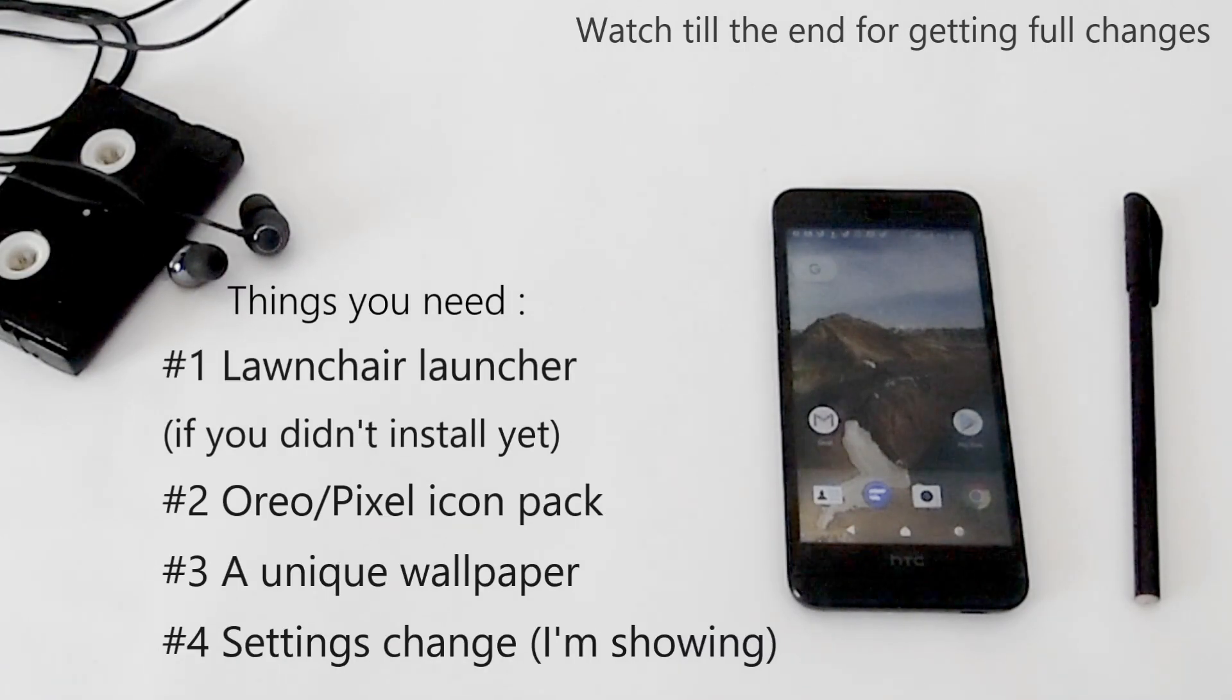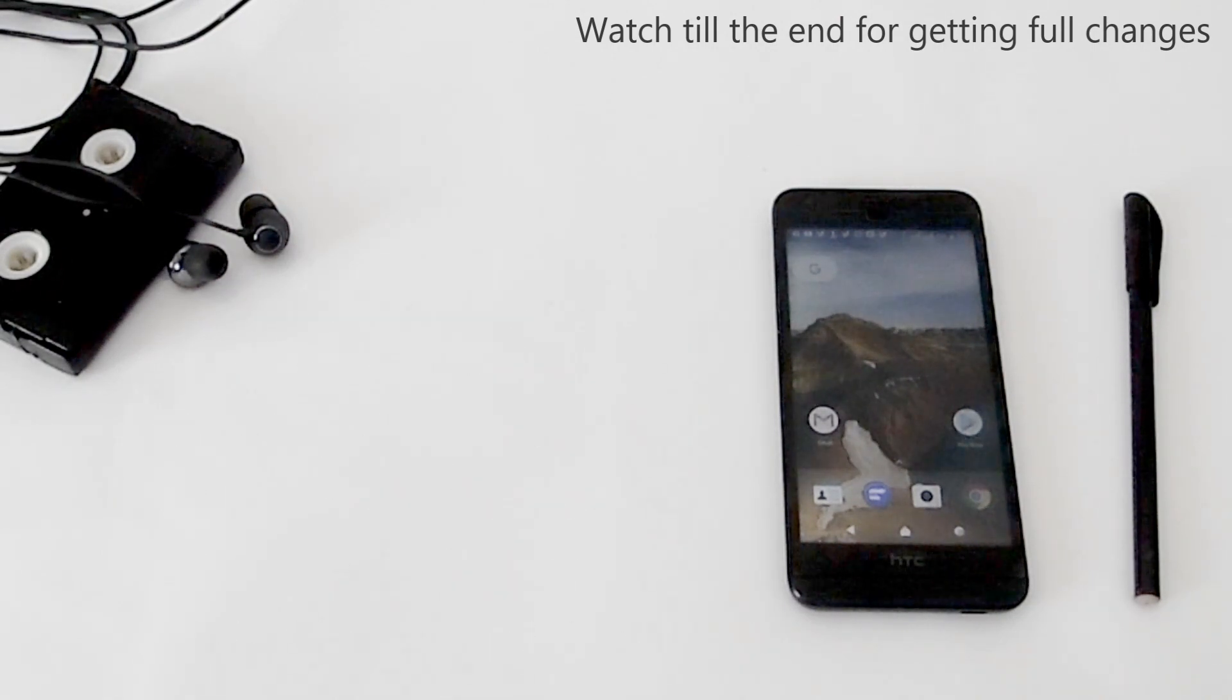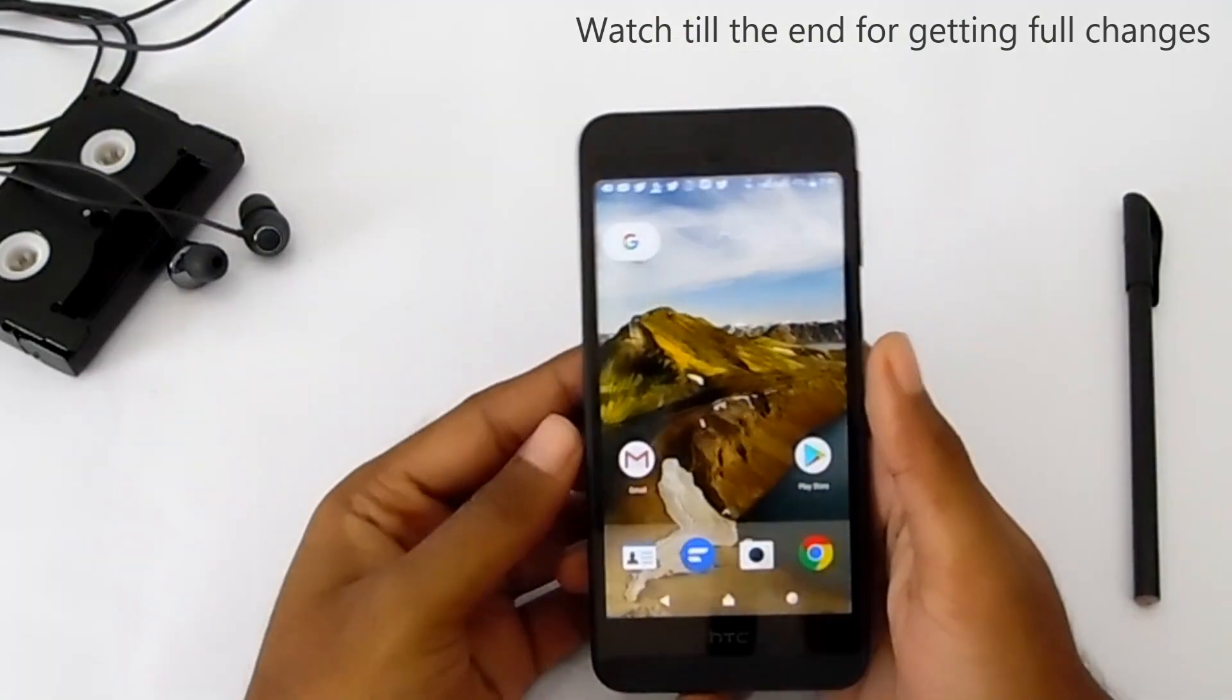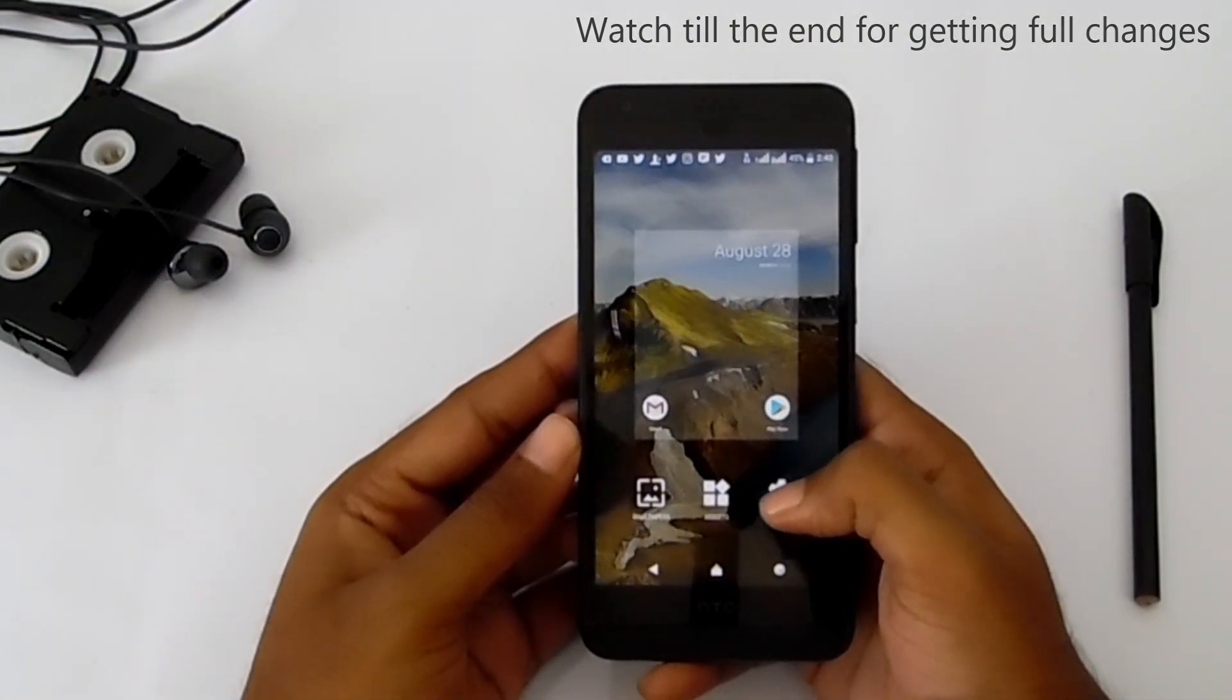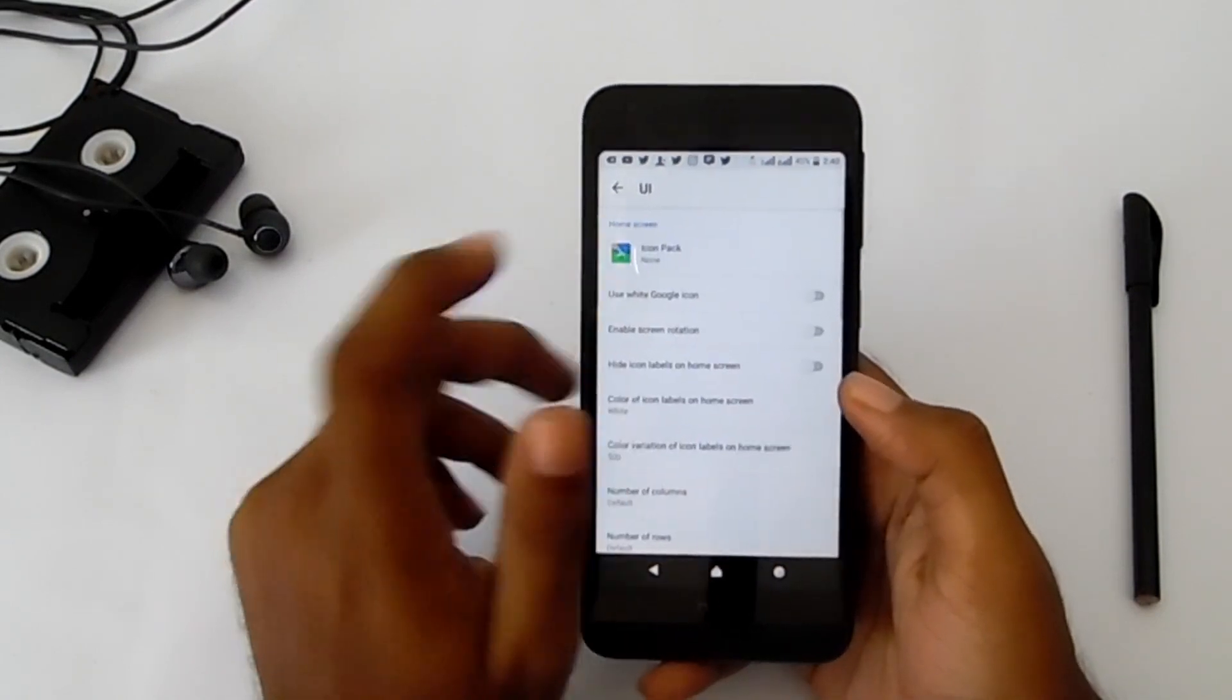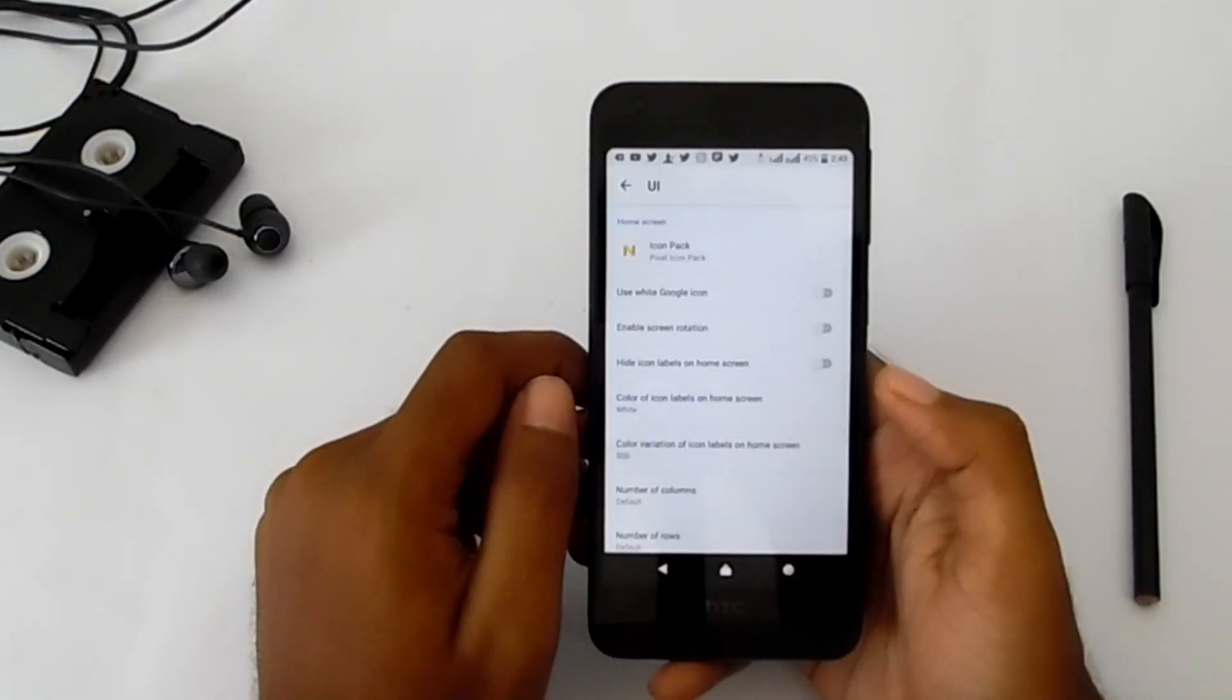Things you need: Launcher, Pixel icon pack, and wallpaper. I'm going to show you the setting changes. First of all, go to launcher settings, then UI, then change your icon pack from here.